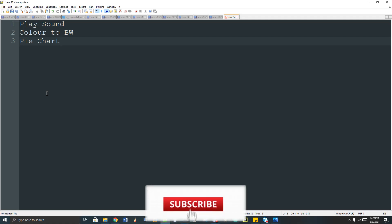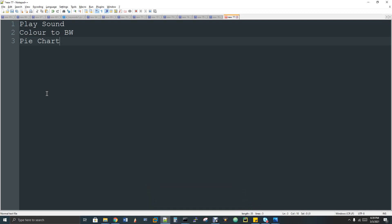Hi, welcome to Data Engineering. In this video we're going to discuss three quick small mini projects of Python. The first one is play sound, then color to black and white images, and then pie chart representation for the data.